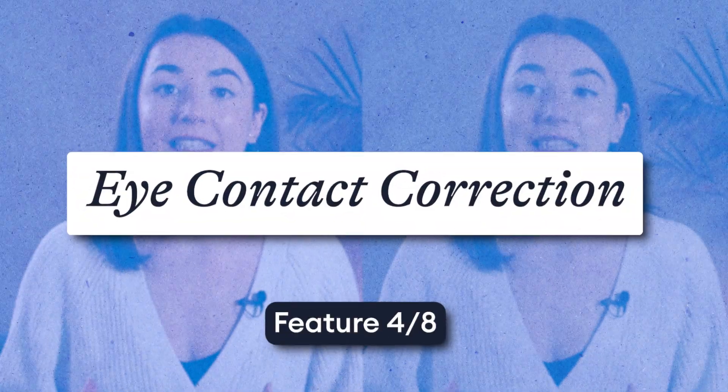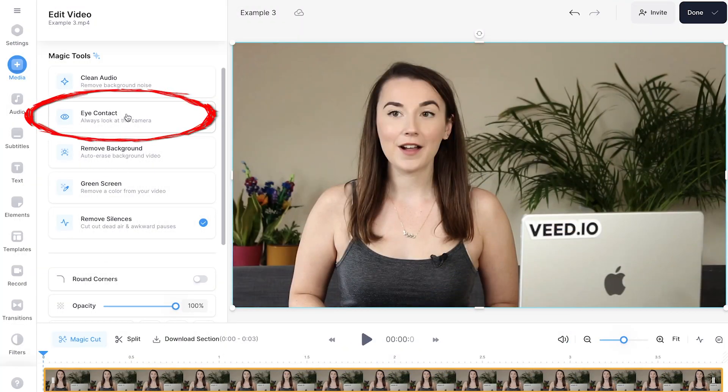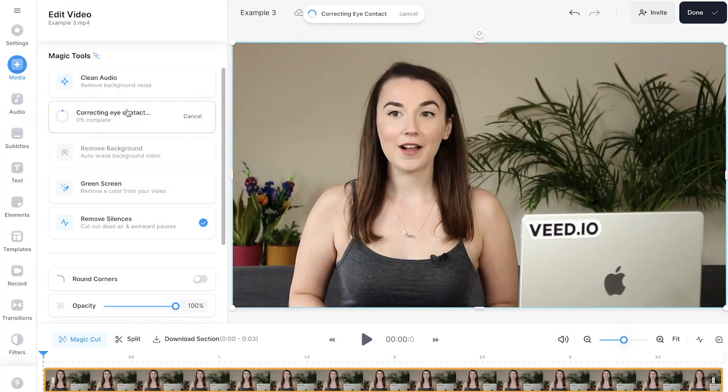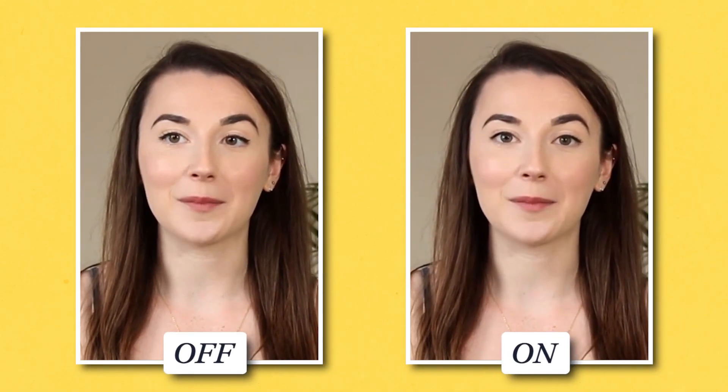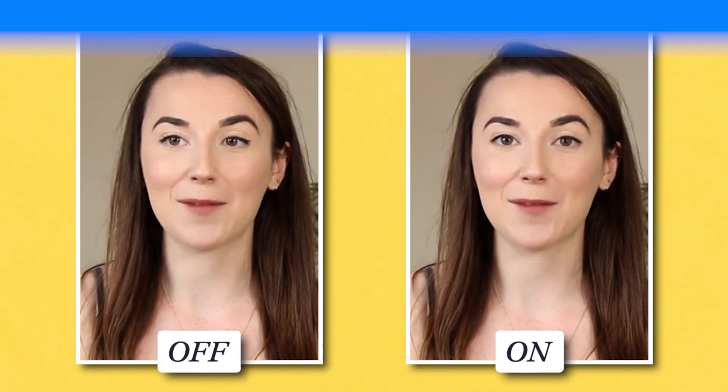Eye contact correction. If you find it easier to record videos whilst reading a script, you will love this feature. With the eye contact tool, in one click, your eyes will go from reading off a script to looking directly into the camera. You couldn't tell from the clip that the subject isn't looking directly into the camera.